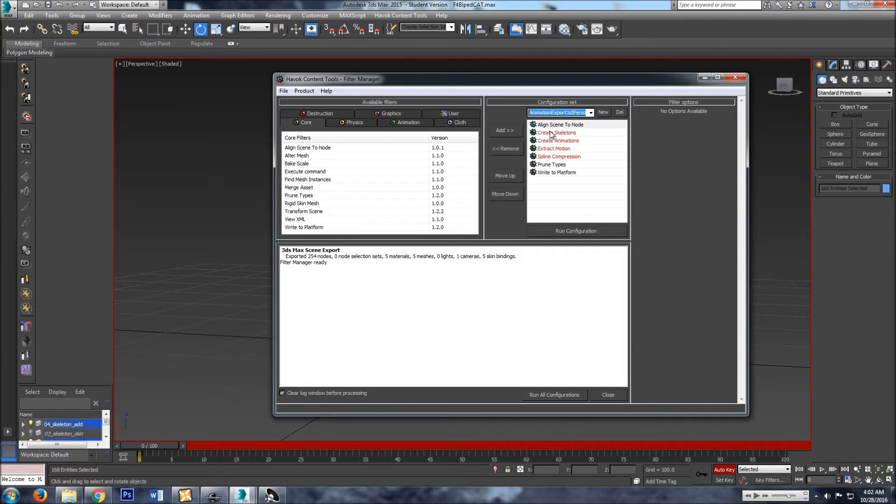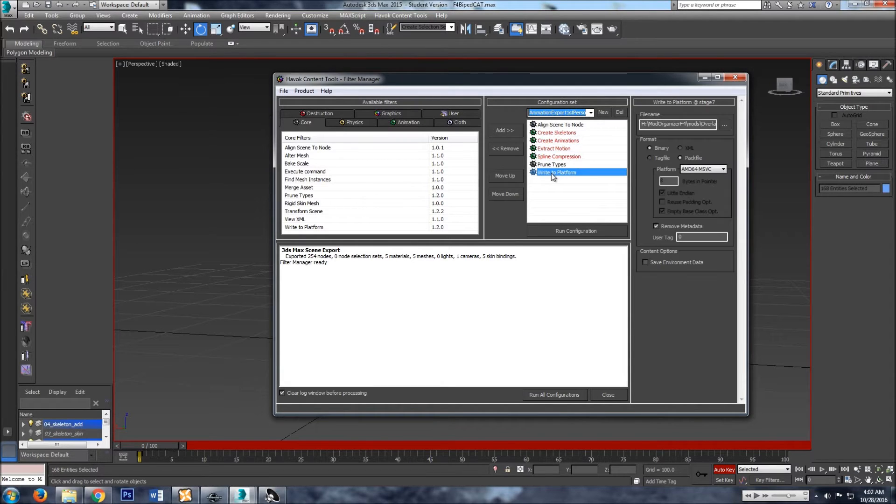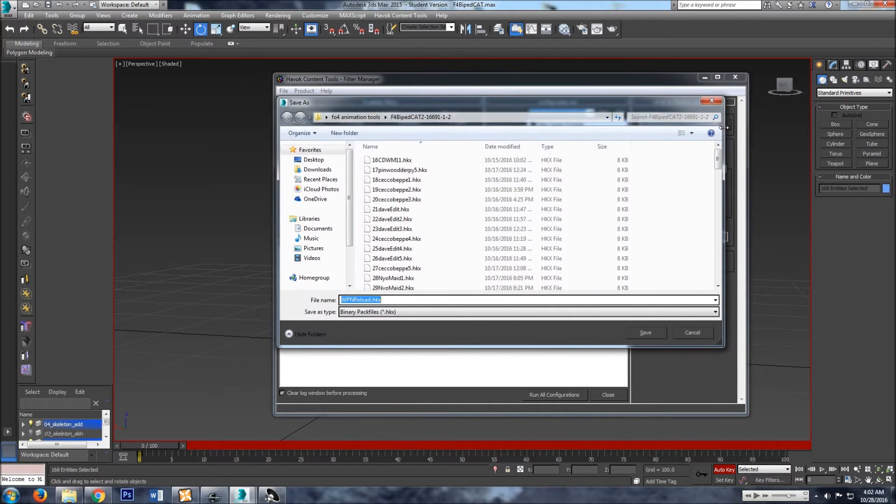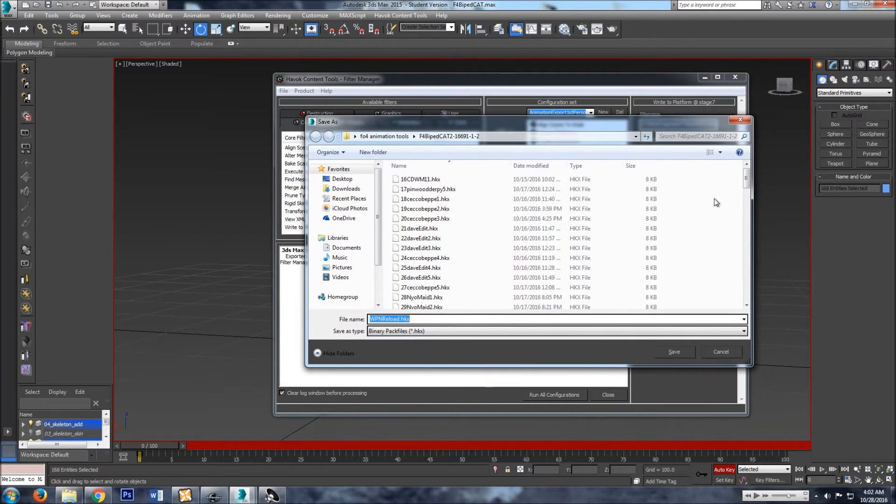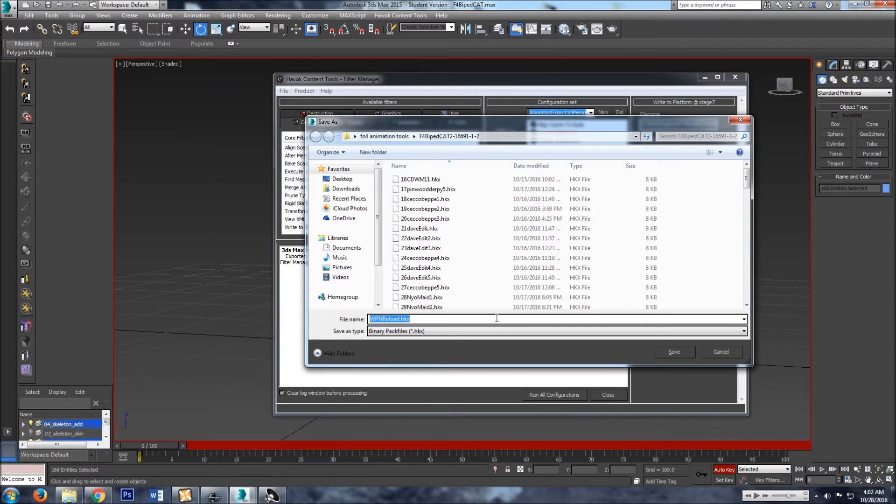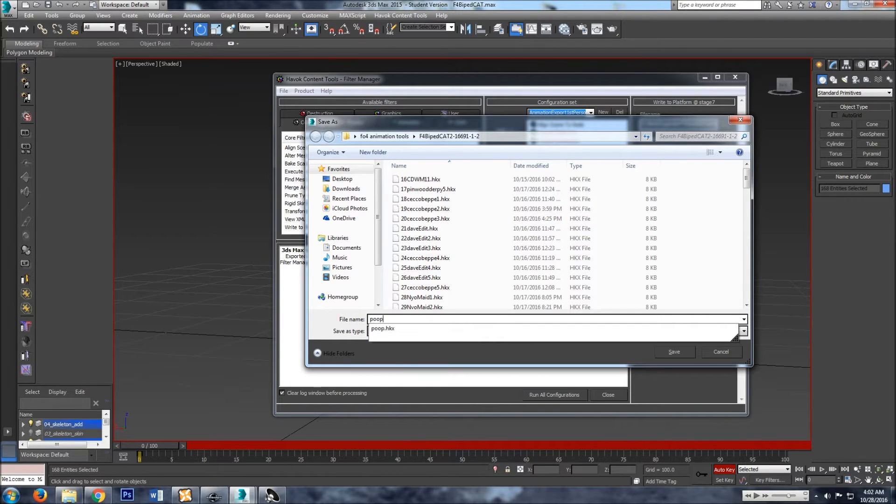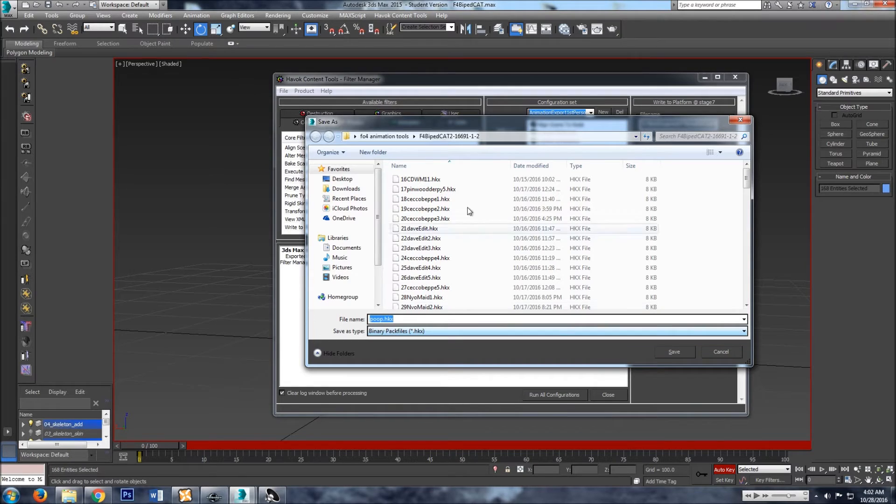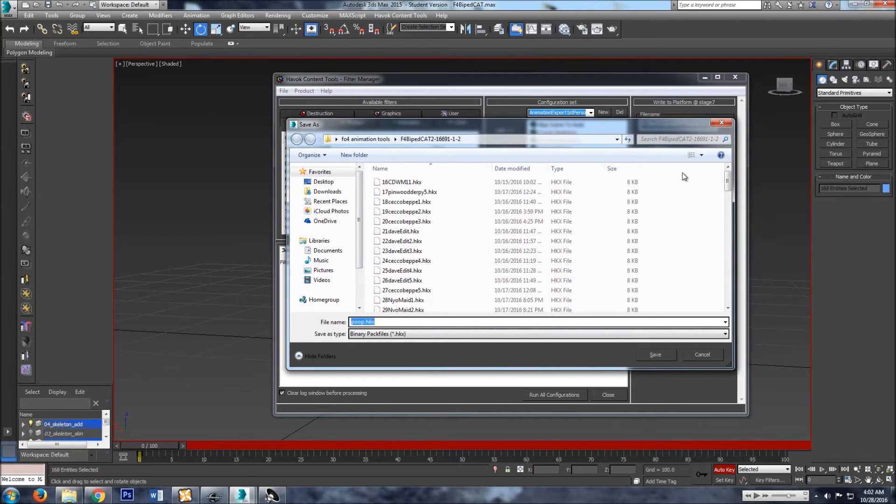And you really don't have to do anything except go down here to write to platform, click on the button with the three dots, and then name your file. I already had a poop file, so we'll just stick with that.